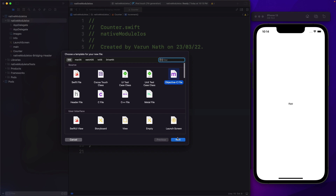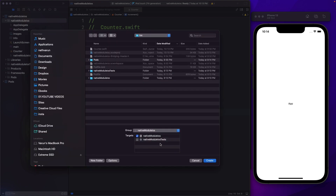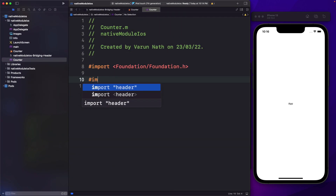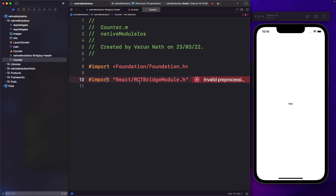Here in our native module iOS, I'm going to create a new file. This time I'm going to create an Objective-C file. I'm going to call that Counter as well — create an empty file type and click next. Make sure native module iOS is selected and click create. Now within our counter.m file, I'm going to use import again, and here we'll pass in React/RCTBridgeModule. This will give us access to the macros that we need in order to expose our methods to React Native.